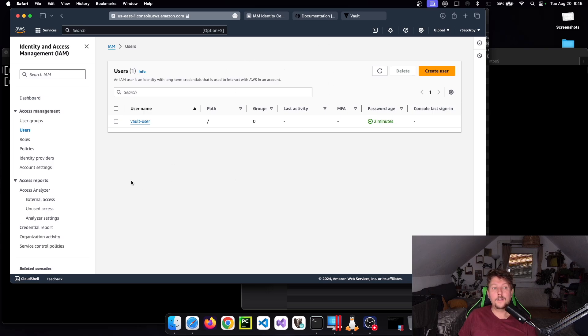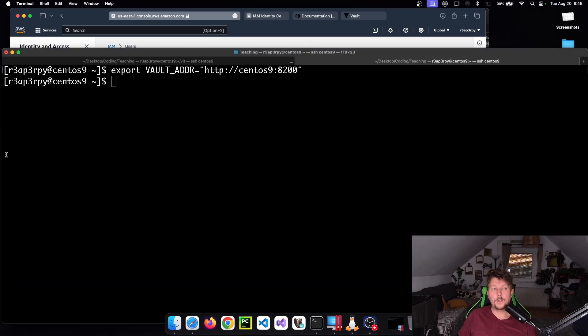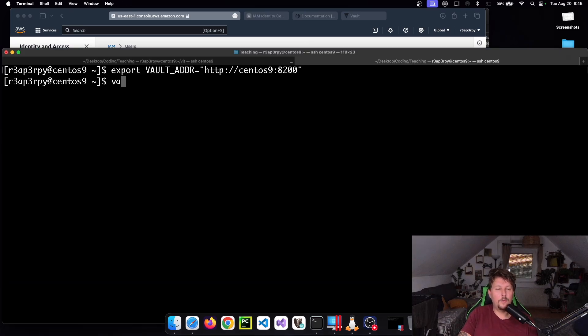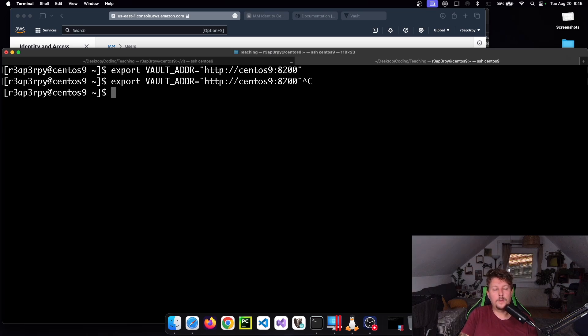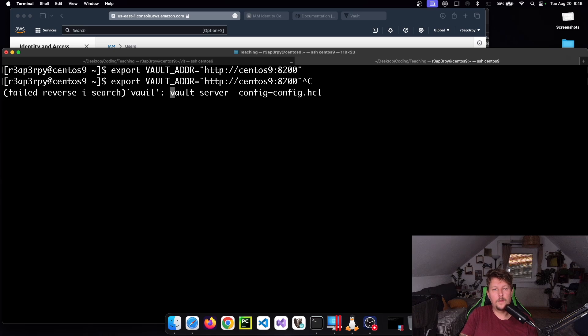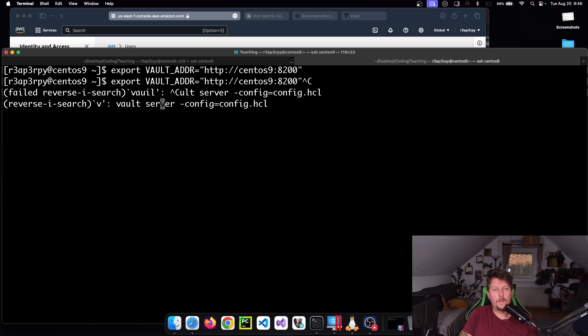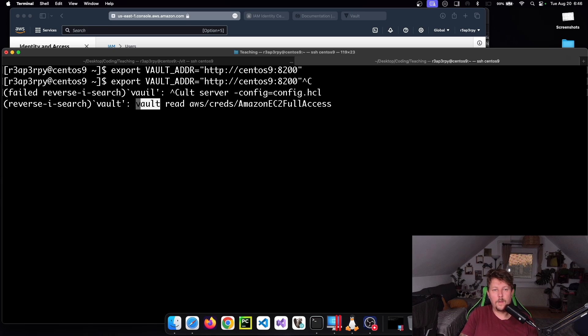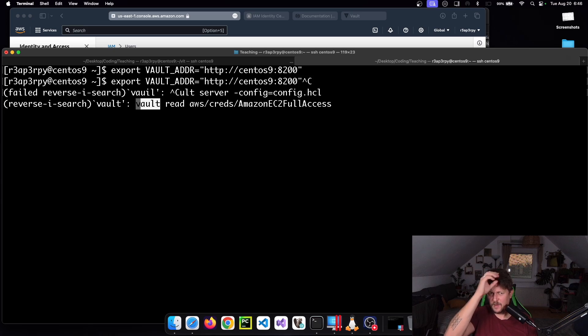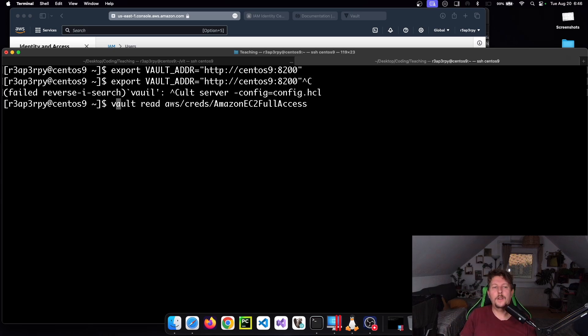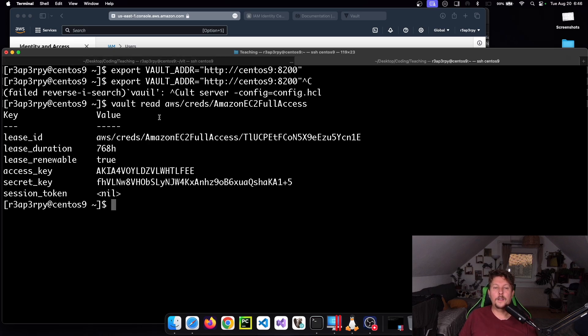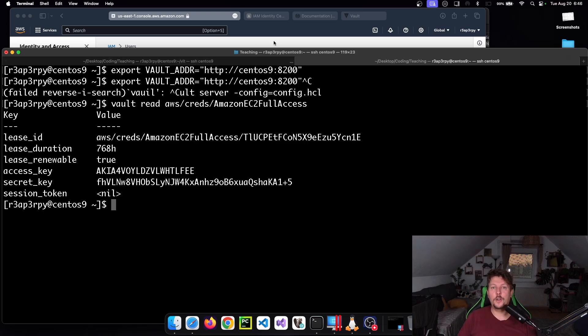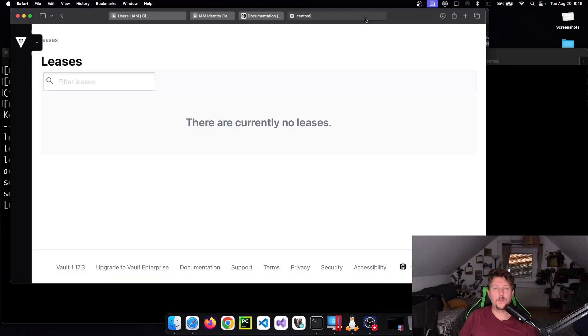We can also use the CLI. We can use the vault read aws/creds/amazonec2fullaccess command. This command is equivalent to generating it from the Vault UI.